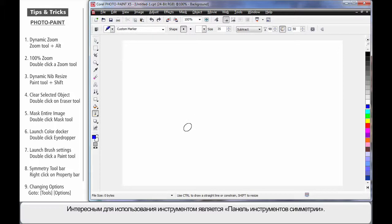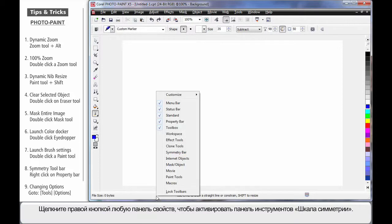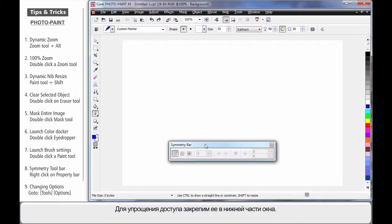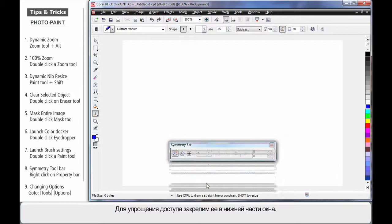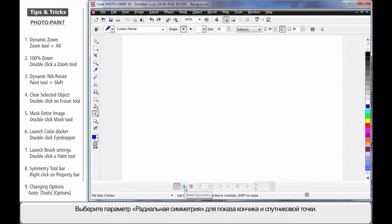Now, one of my favorite things to do is work with the Symmetry toolbar. If you right-click on any of the property bars, you can activate the Symmetry toolbar.